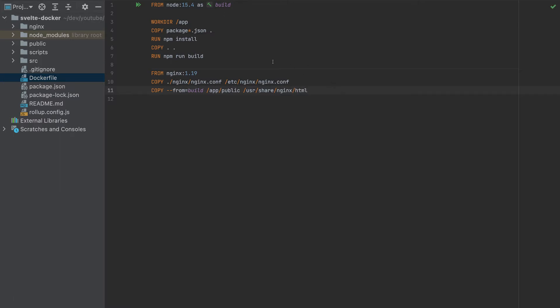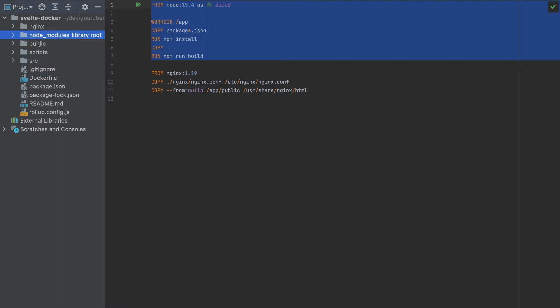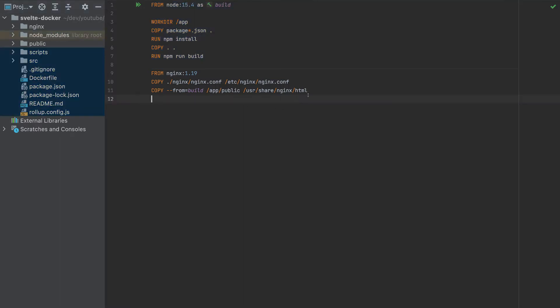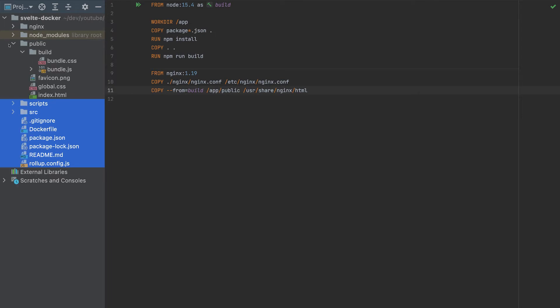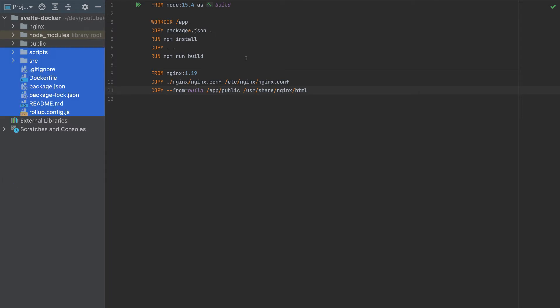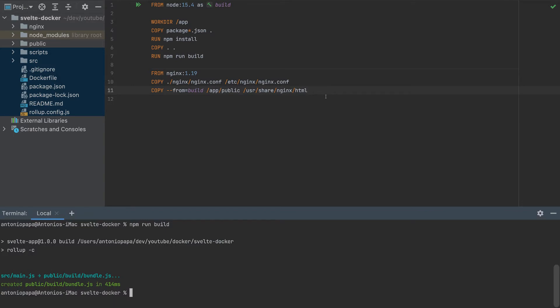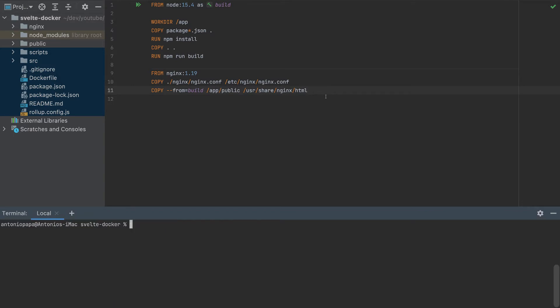So before, it was a container with all these files. We don't need node_modules or all these files here. Then we created a smaller container that contains only the public folder with the bundle.js files. With this, we can run our Docker container.